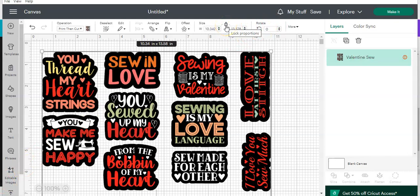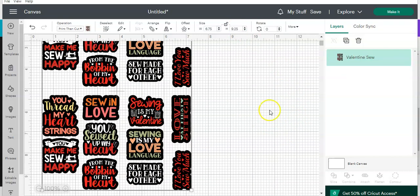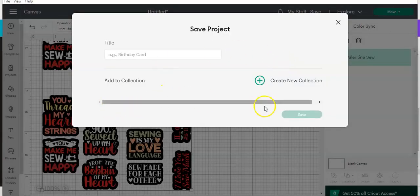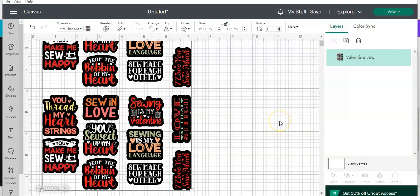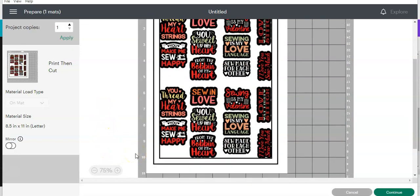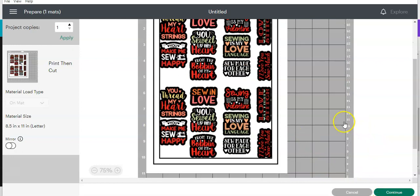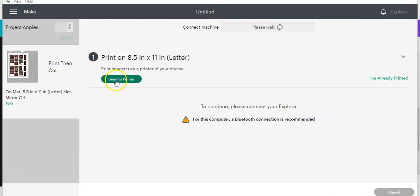Click to unlock your proportions and set your size — for example, 6.75 by 9.25. Make sure you save it: give it a name and hit 'Save.' Once you're ready to cut, hit 'Make It.'